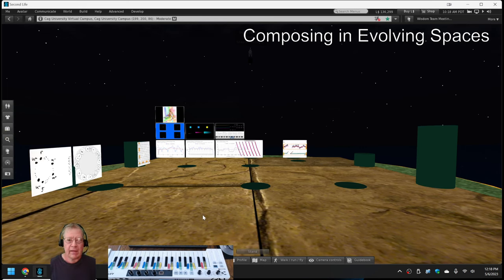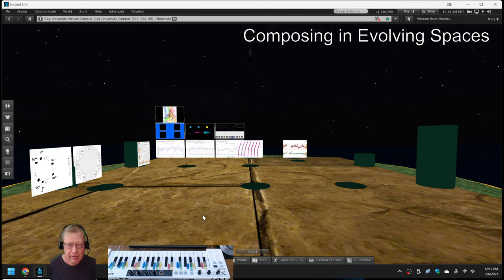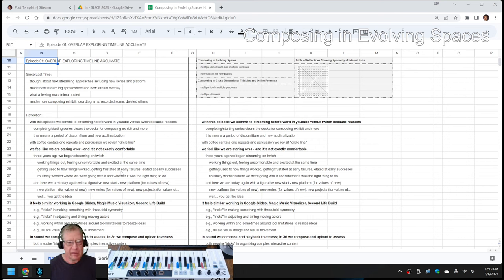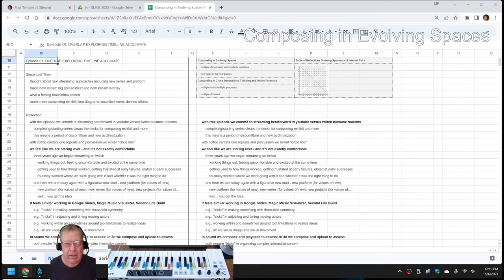Ladies and gentlemen, this is a recap of Composing in Evolving Spaces, Chapter, Overlap, Exploring, Timeline, Acclimate.